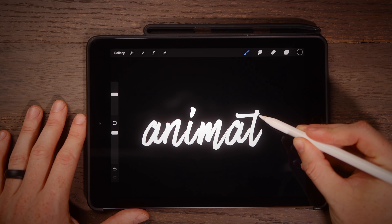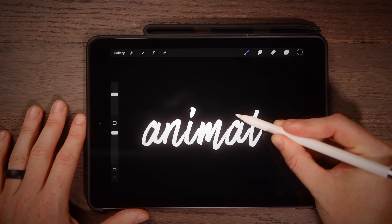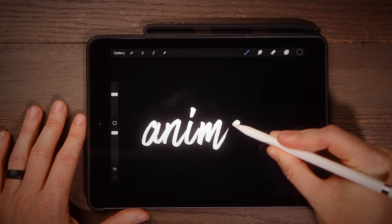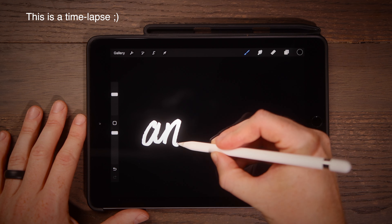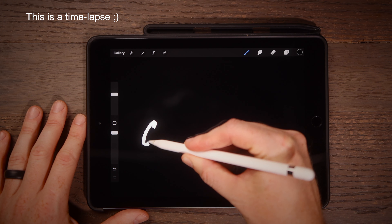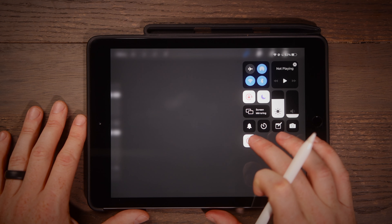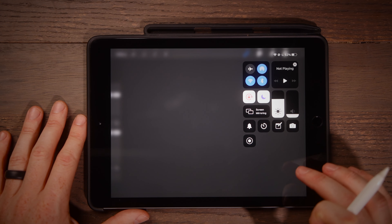So that's exactly what this new updated Procreate tutorial is going to be. I'm going to show you how to animate any font. Disclaimer: there are probably better ways to do this in Procreate that take a lot more time — this is more of a hack, a quick and dirty way to animate any title in Procreate. Let's get into it.